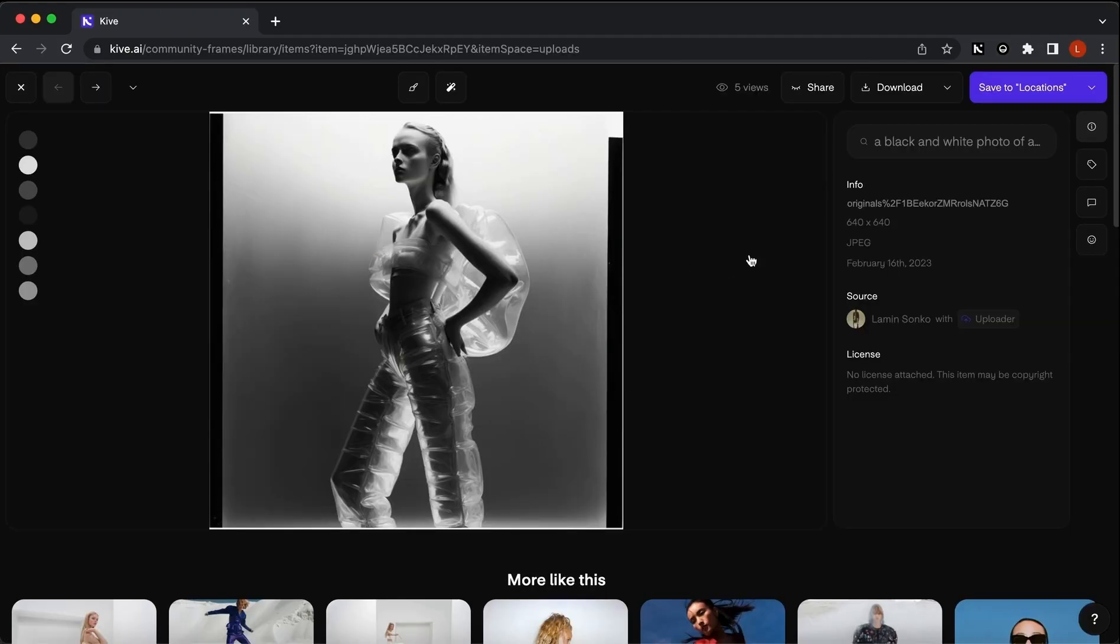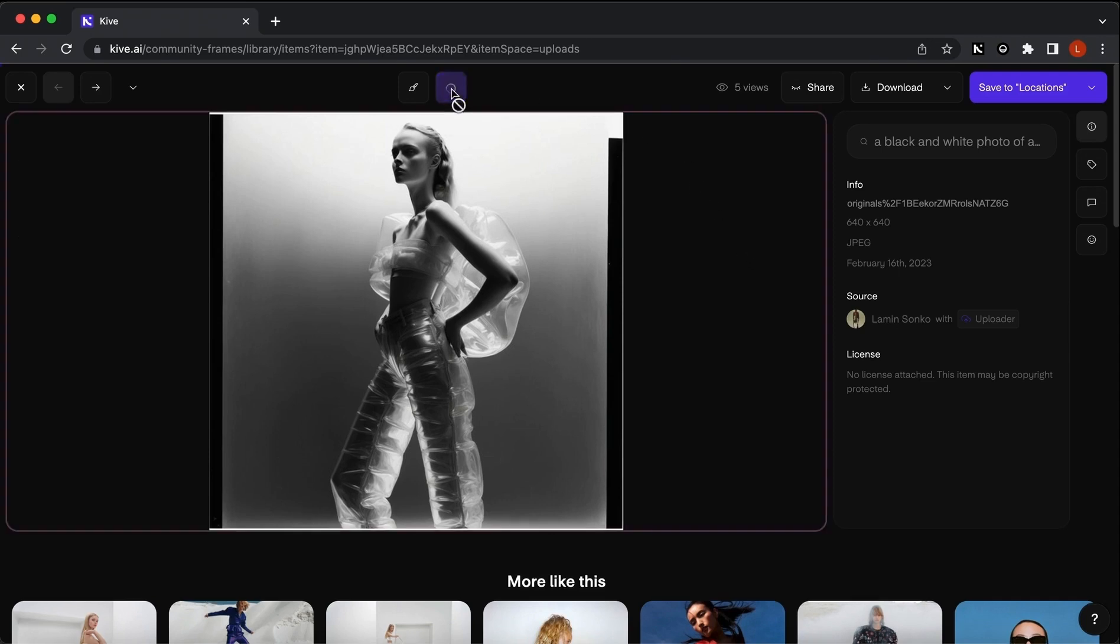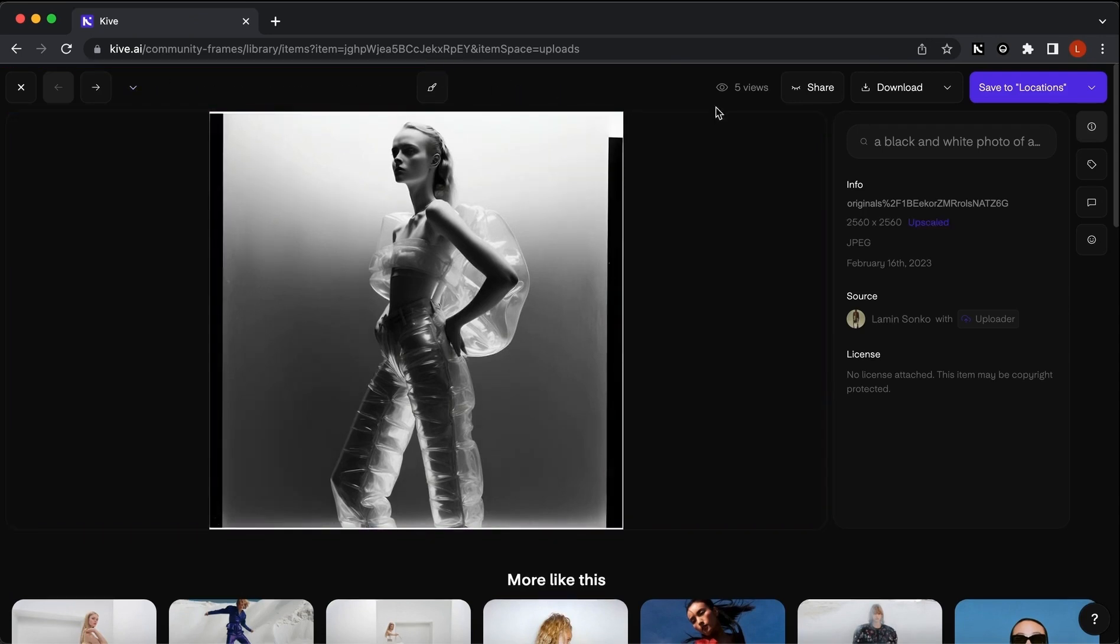Now that we've checked out the dimensions and pasted it into InDesign, let's upscale this image. To upscale it, simply press the upscale button and you'll see that the progress bar starts progressing. That only took a few seconds and now the image is upscaled.